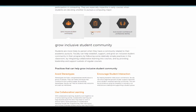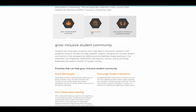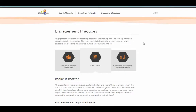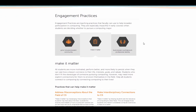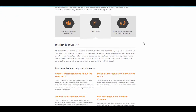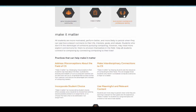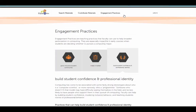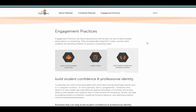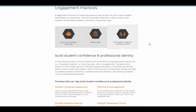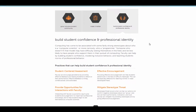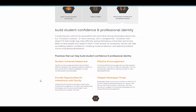Now let's look at make it matter. Here you can see the practices that make it relevant for students. Under building student confidence and professional identity, again you can see the practices, and further below will be examples from the collection.